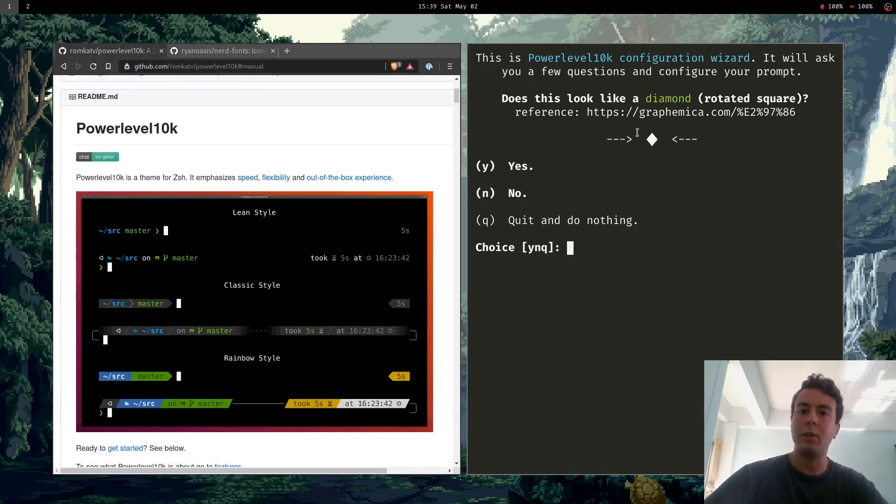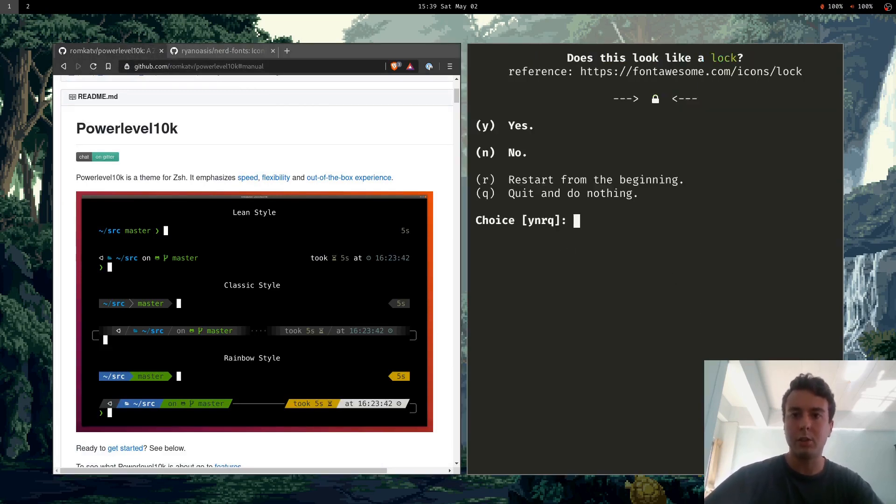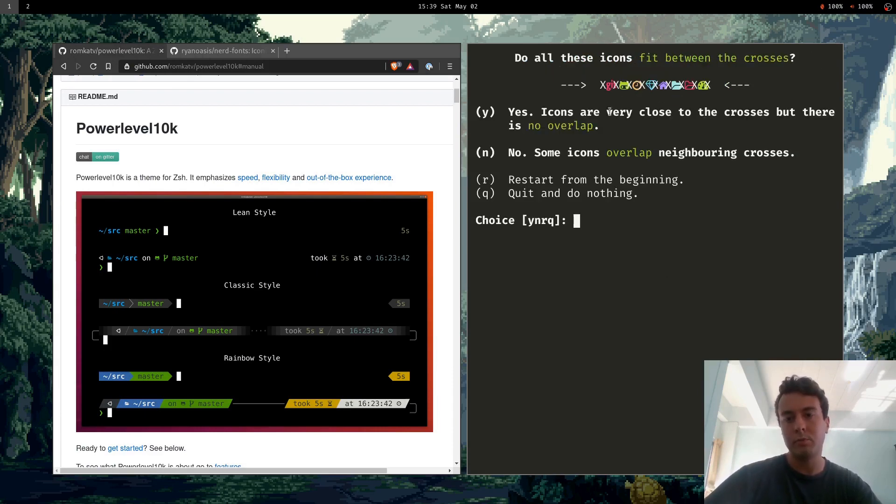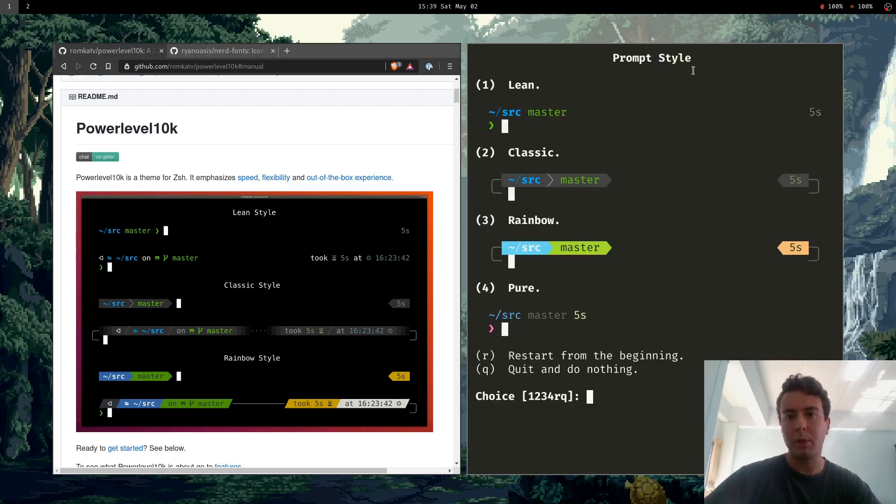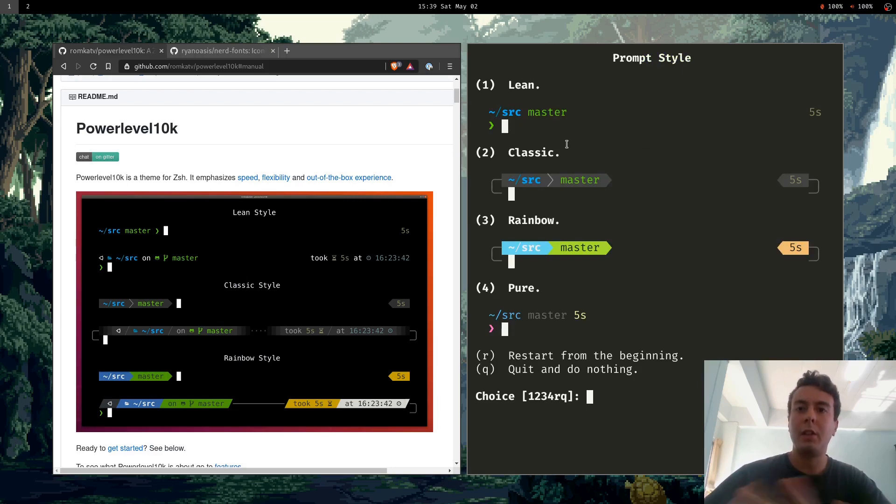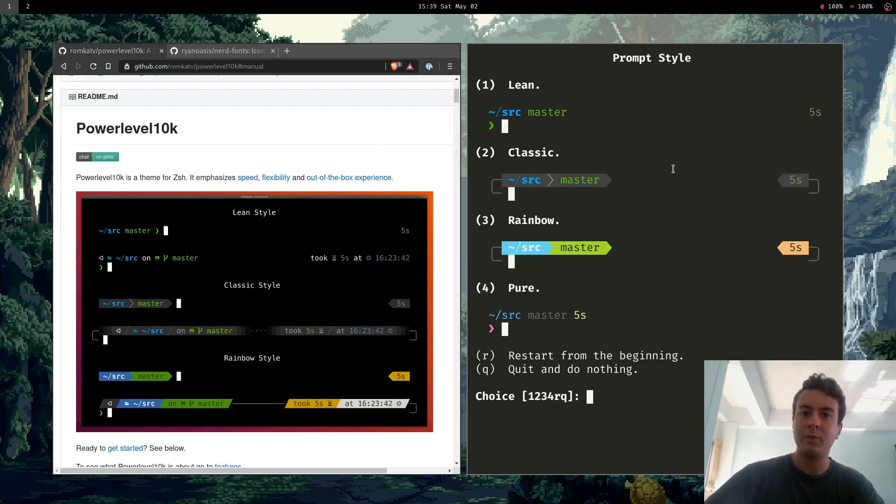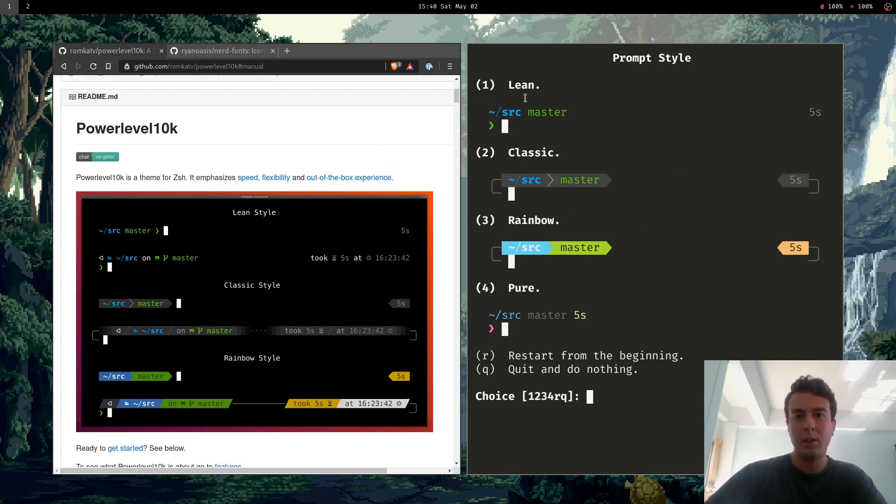So it's going to ask you if this looks correct to you. Yes it looks like a diamond. Yes this looks like a lock. Yes this looks like a Debian logo. All these icons fit between the crosses. No some of them overlap. And so basically it'll tailor your customization to whatever font you have. So that's the purpose of that.